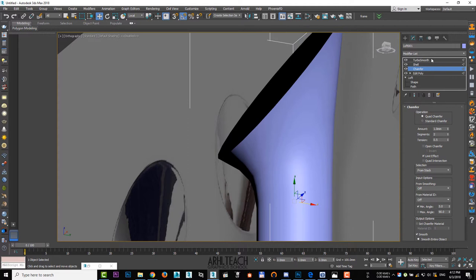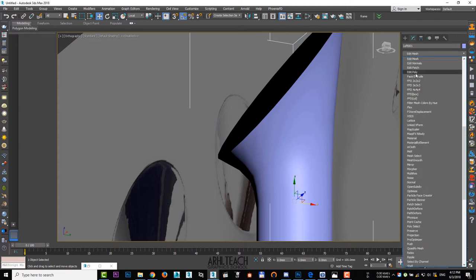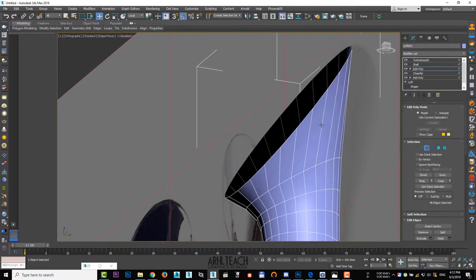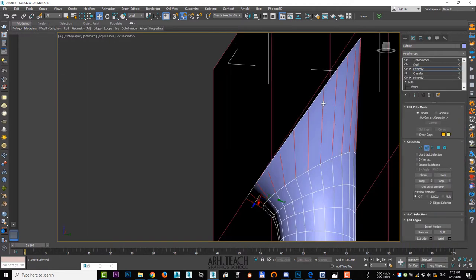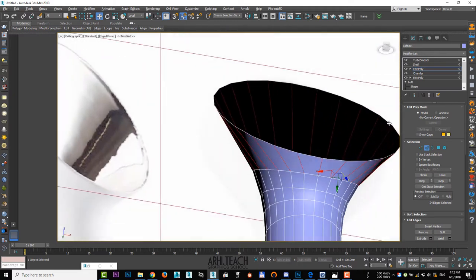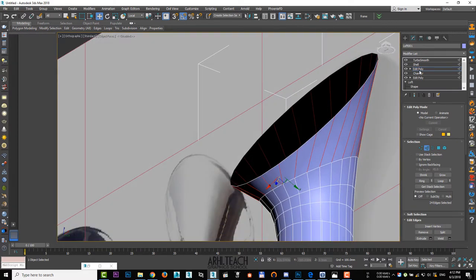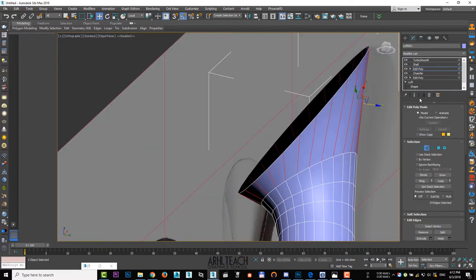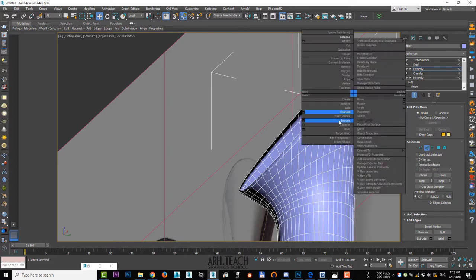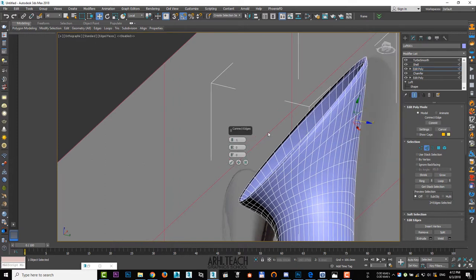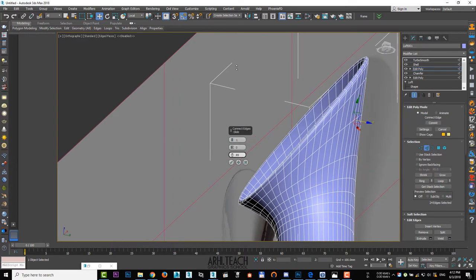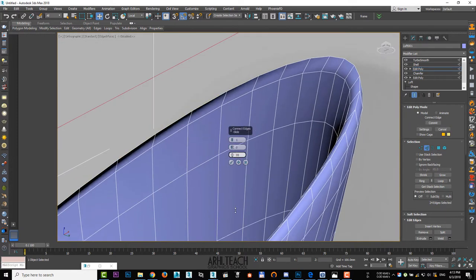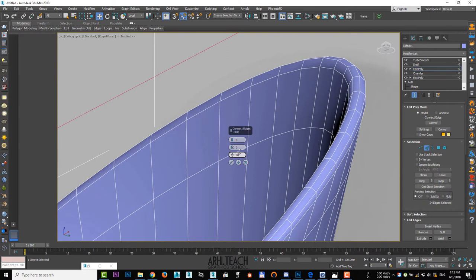Apply Edit Poly before chamfer. Select one edge and with the shift held down, click on the second edge to select the ring. Turn back on the influence of the upper modifiers and press connect. Lift new edges until the edge of the object is smooth.